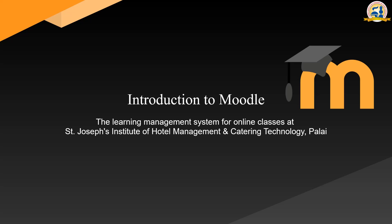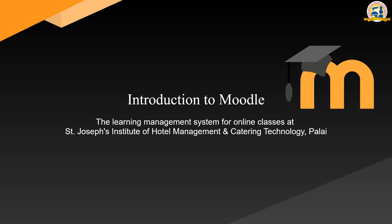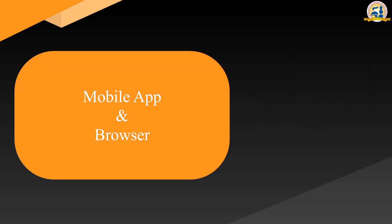Hello and welcome to a quick introduction on Moodle, the learning management system implemented for our students. The learning management system can be easily accessed on a mobile or on a computer.